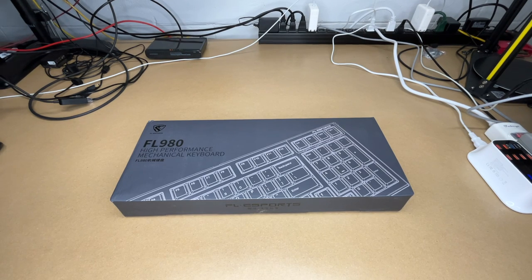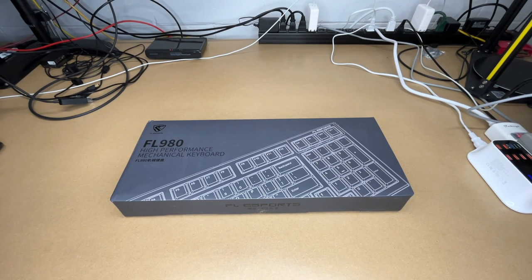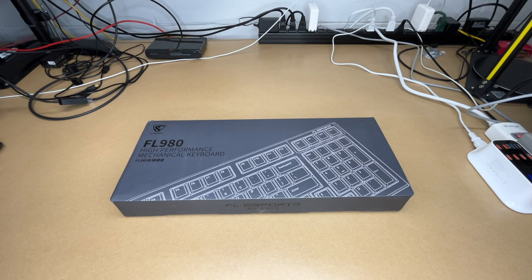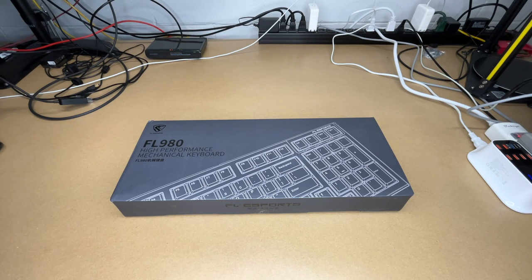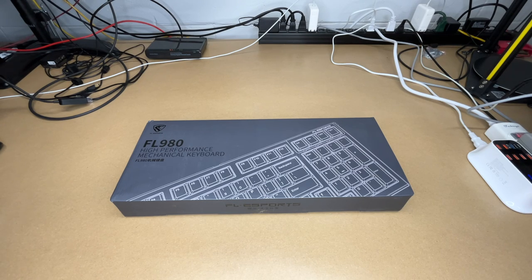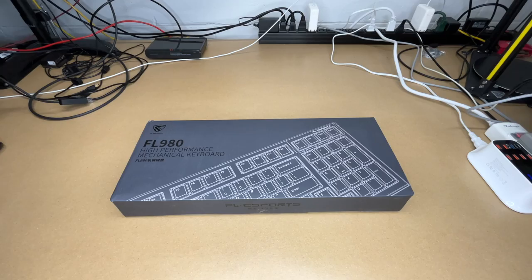Welcome. In this video, I'm going to be taking a look at this FL Esports FL 980 High Performance Mechanical Keyboard. This was provided to me by the distributor, but they're not compensating me for this video, and they're not reviewing it before I post it. If you find this video helpful and you want to purchase one of these, I'll put a link to it in the description on Amazon, and if you use that link, it helps me out a little bit and doesn't cost anything extra.